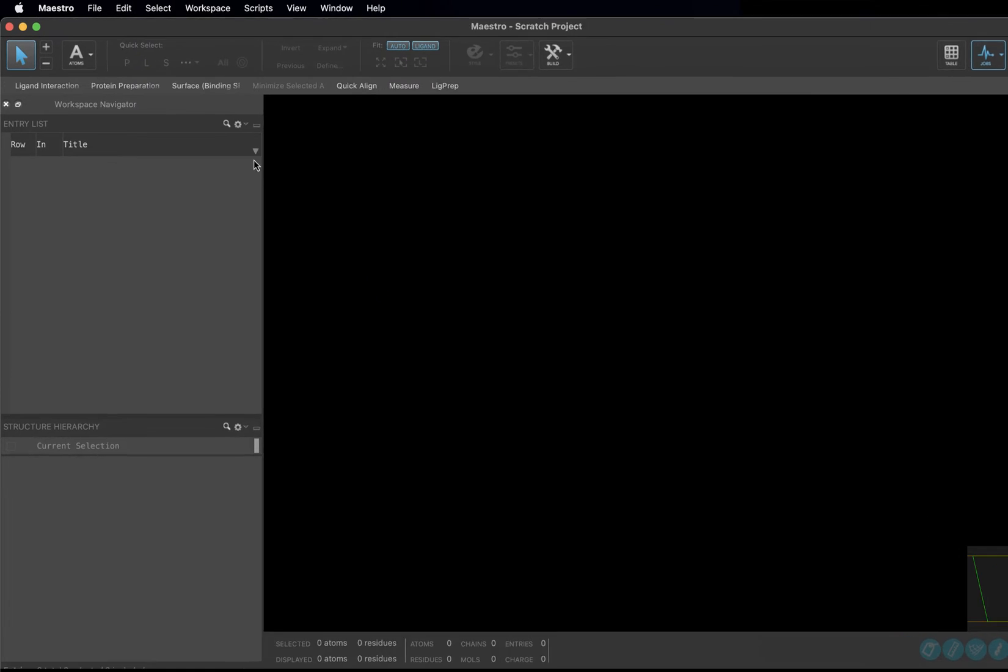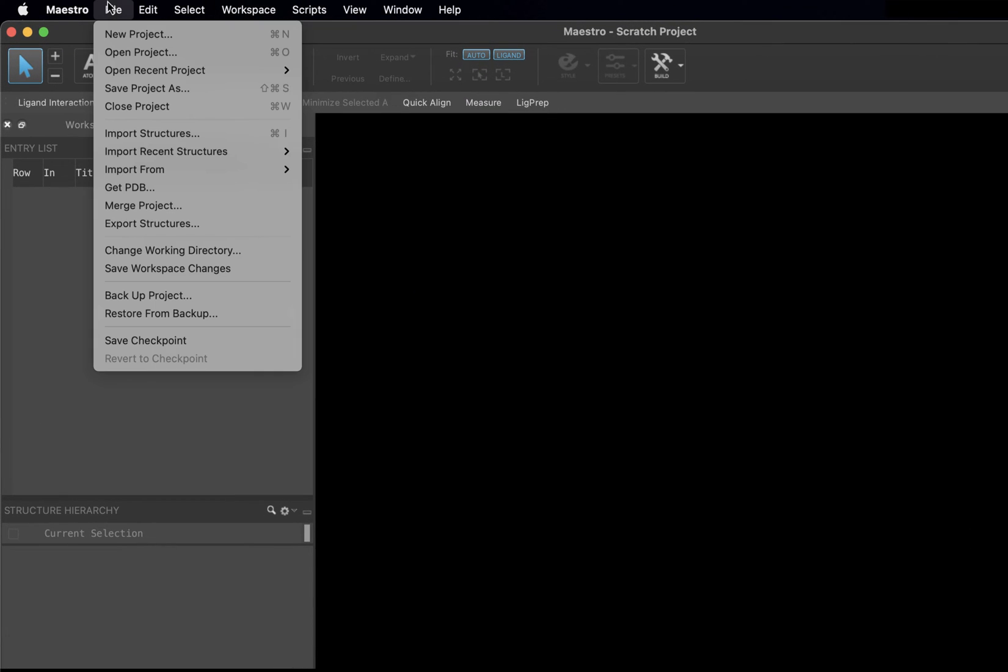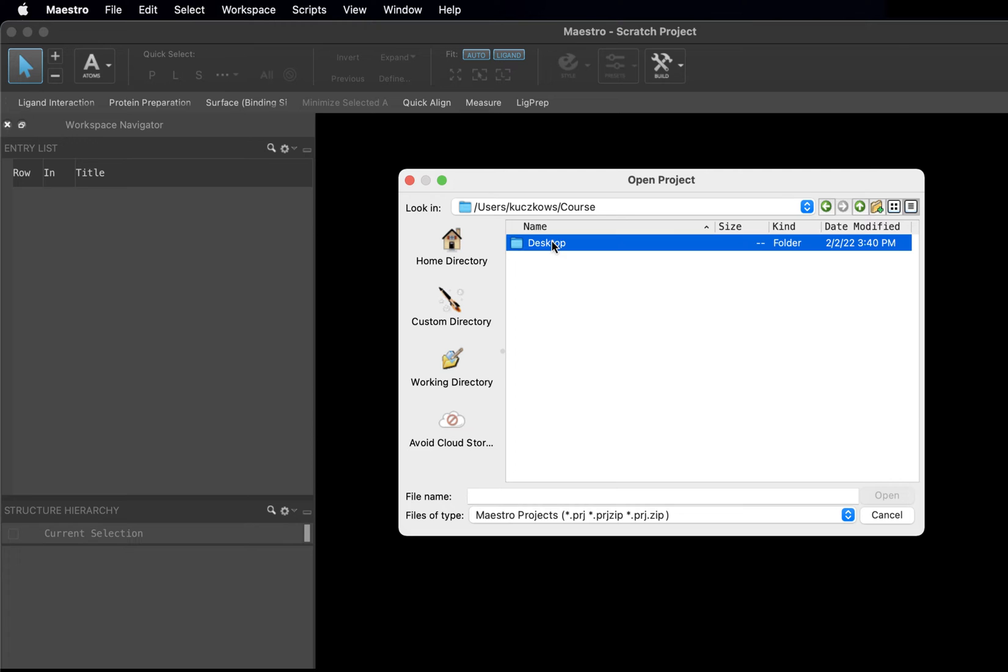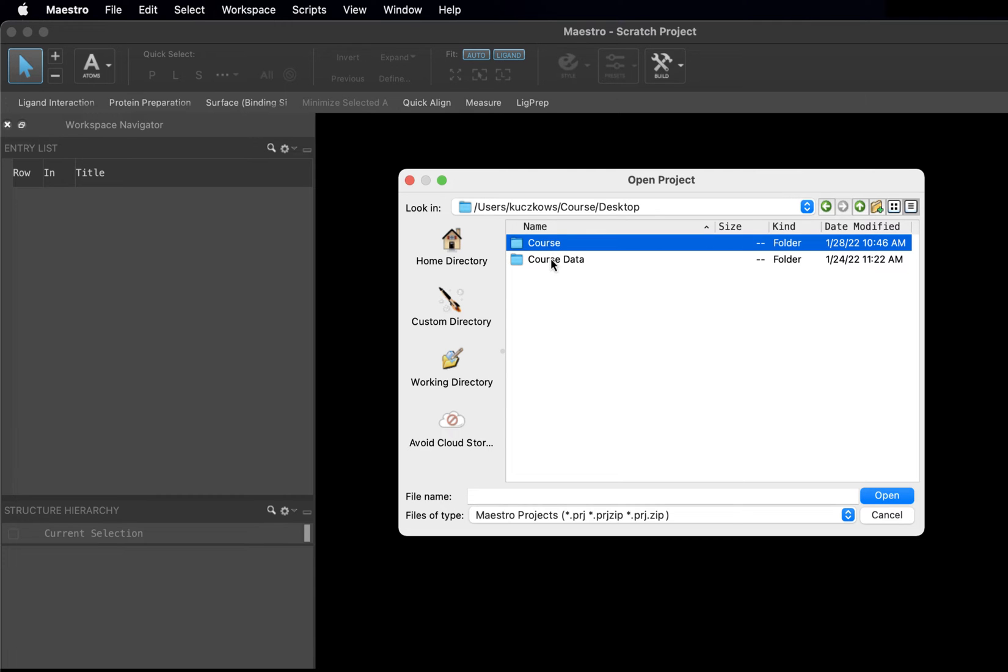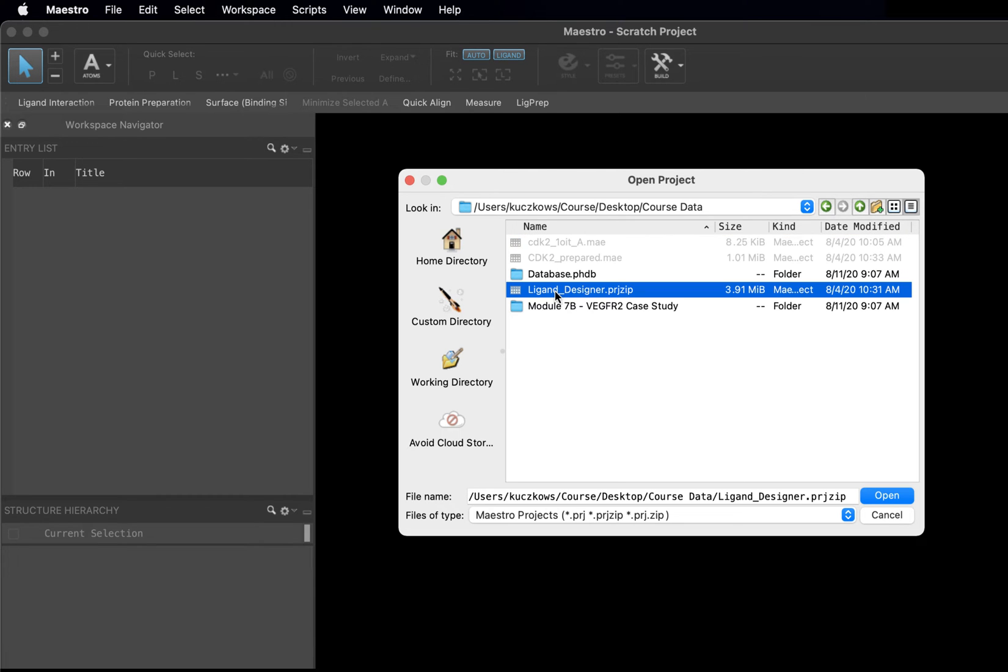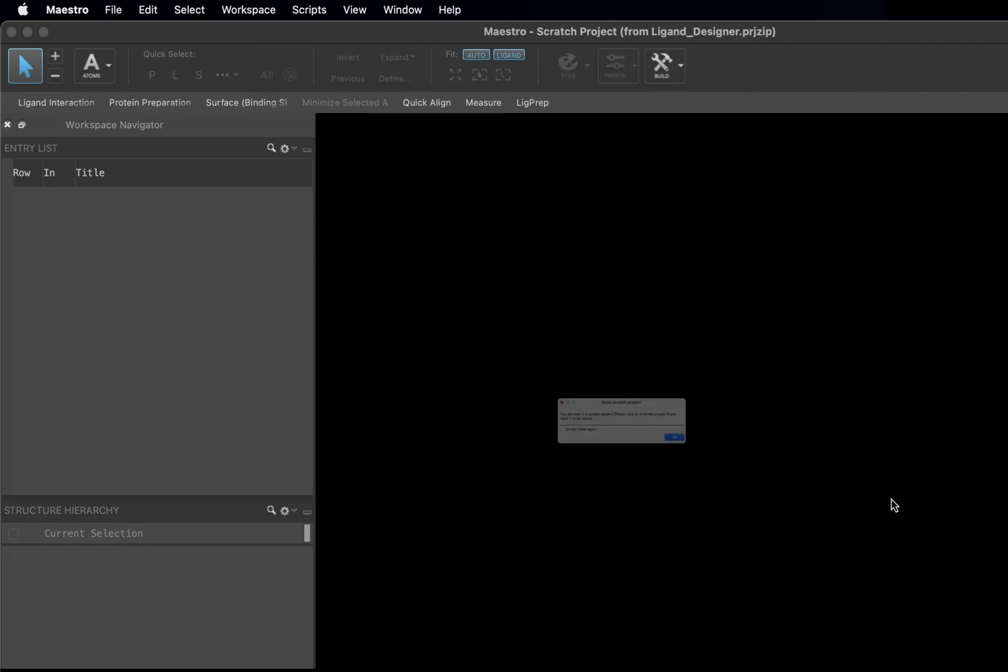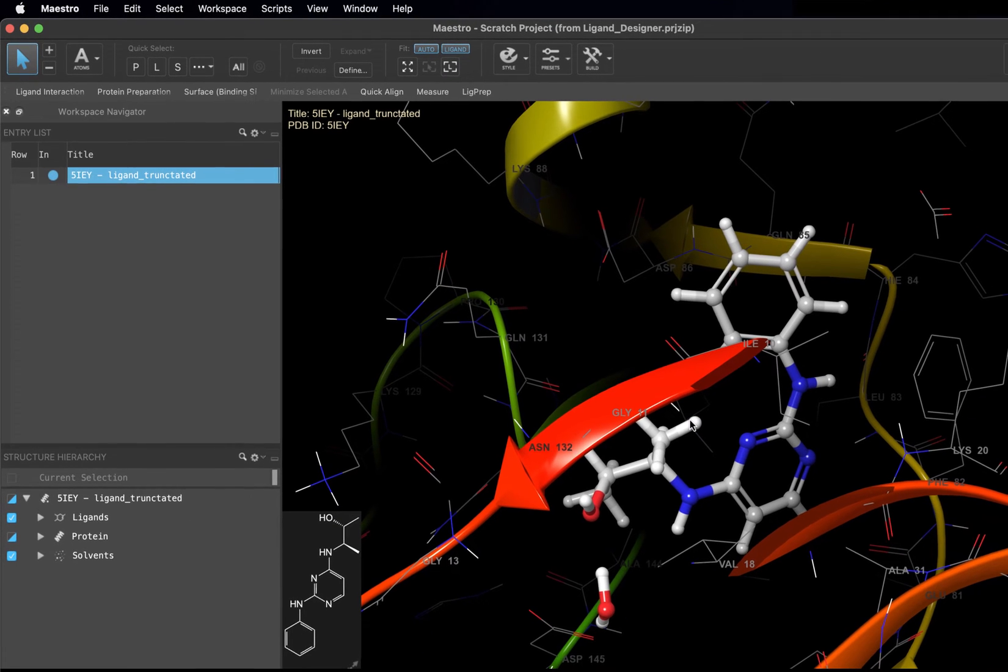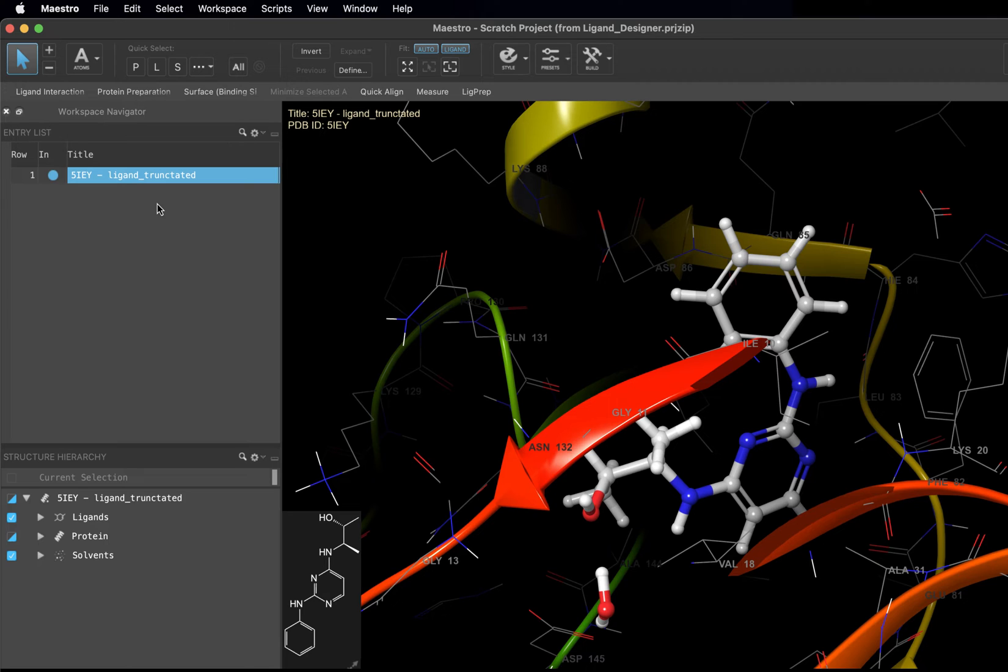Go to File, Open Project, select LigandDesigner.prjzip, and click Open. The only entry in the project is the same 5IEY structure that we worked with earlier, but with the sulfonamide removed from the ligand. This structure has already been prepared following the same protocol as we used in the earlier video.